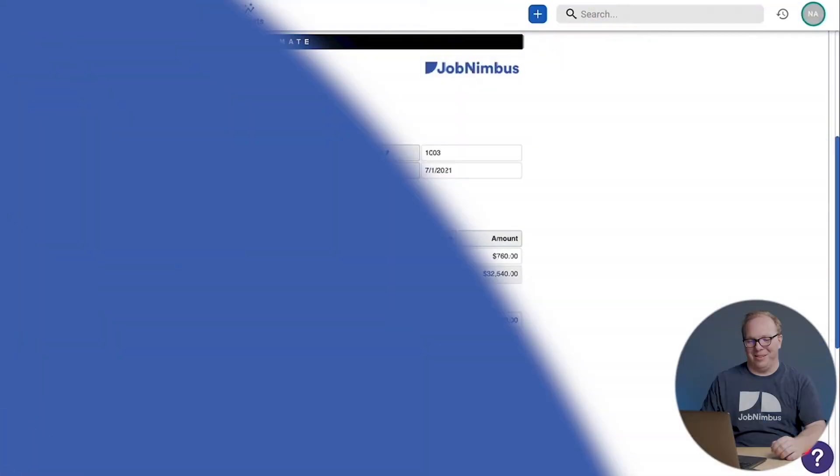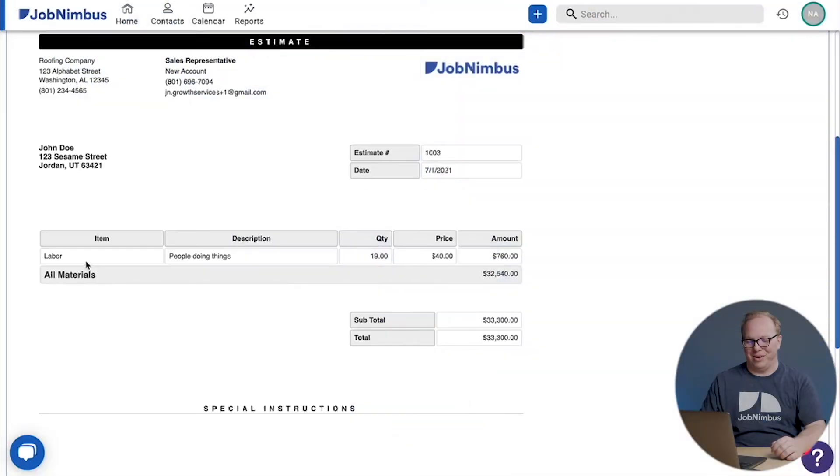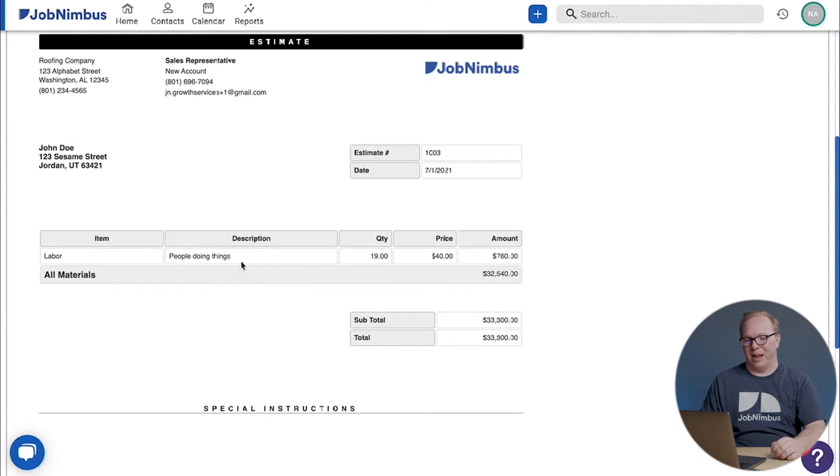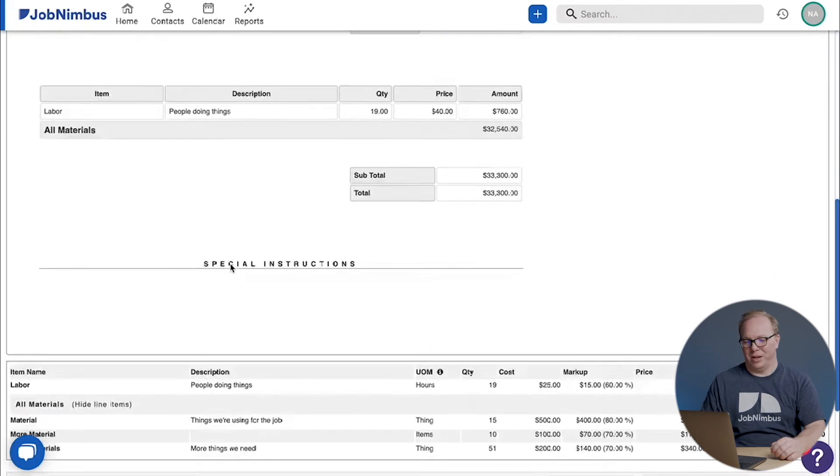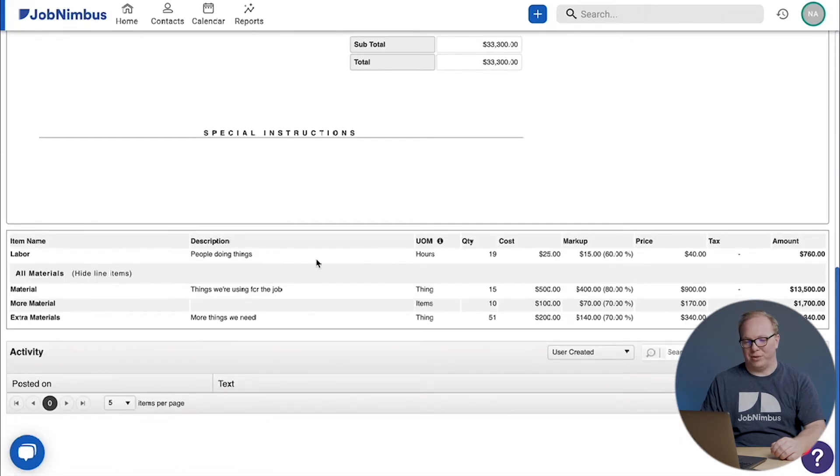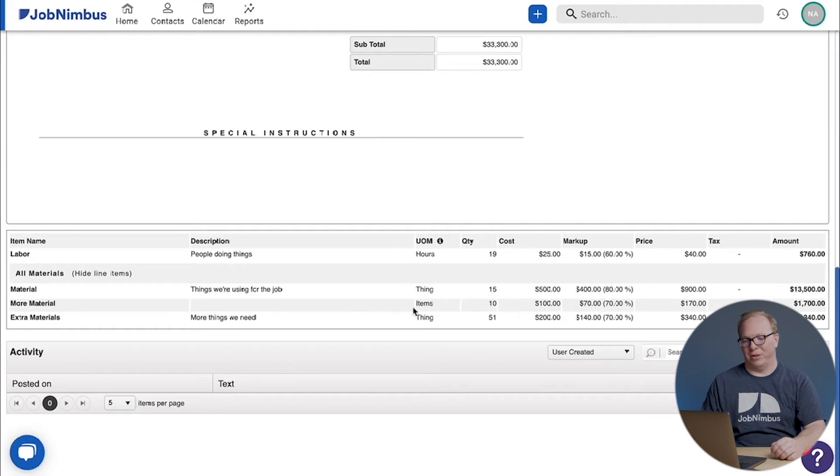All right, so we finally got our estimate built out. It looks pretty darn good. We see labor shows as an independent line item and the materials fall under the all materials header, and we don't have to worry about those individual line items. If we scroll down, we get all the internal information that's not shown to the customer, like the cost.